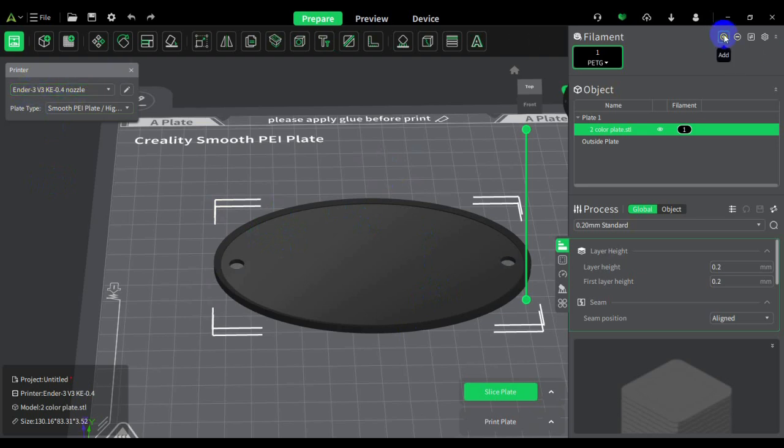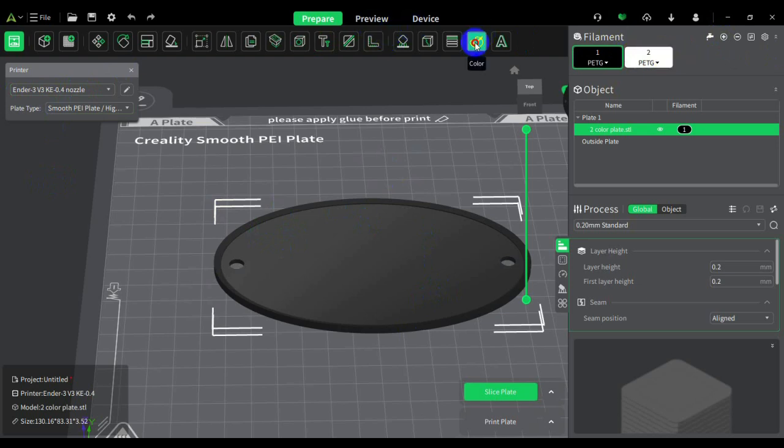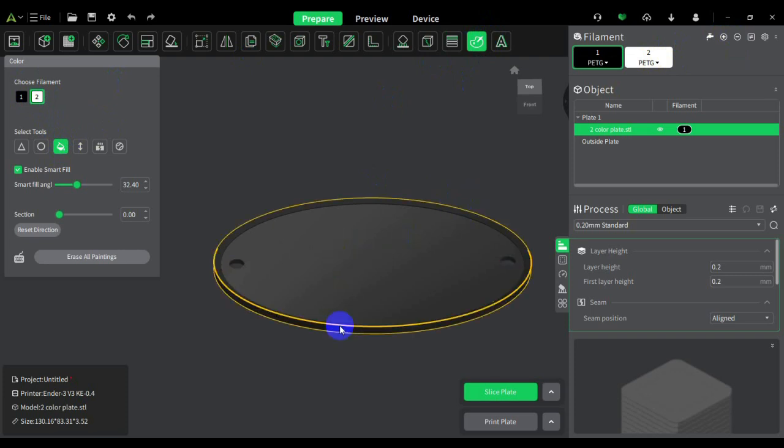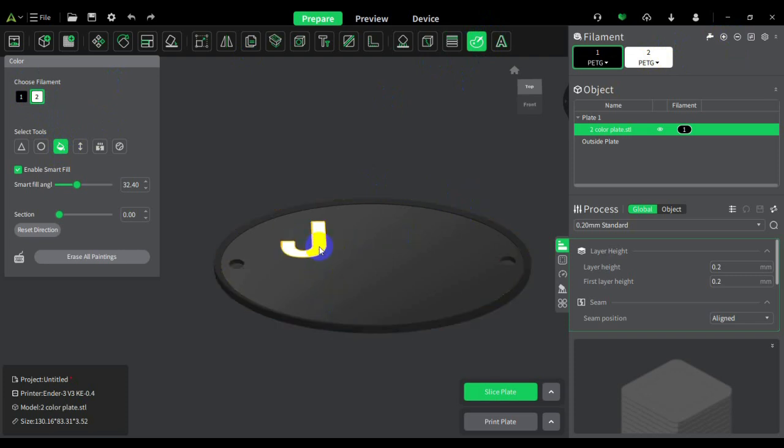I am going to add another filament which is white PETG. You go to Color, after you add it you go to Color. You hit the bucket tool and make sure this is on the second color. You just click and fill - that's the logo for the plate.